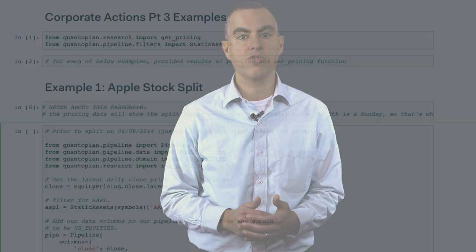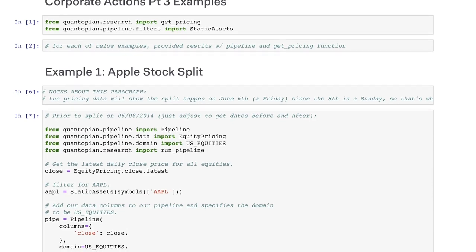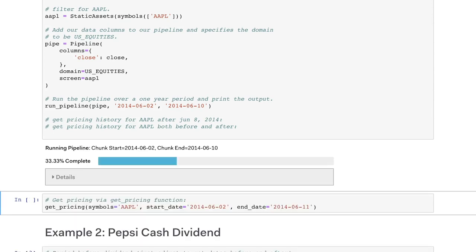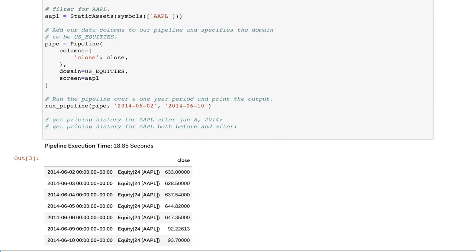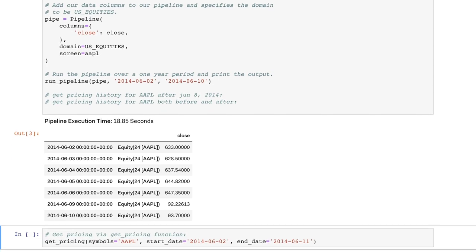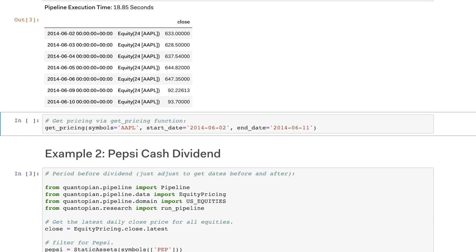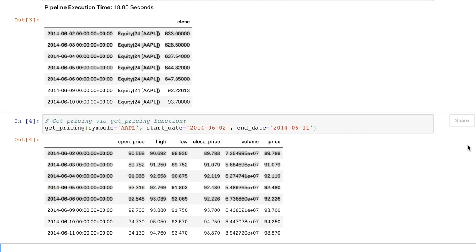Let's take a look at how this looks to a user on our platform. If we go into the research environment and use Pipeline to pull the point-in-time price history of Apple prior to the June 8, 2014 split, we can see that it hovers around $650 per share, ending at approximately $645 before the split. If we scroll down to look at the price of Apple right after the split, the price shows $93.70 per share. When we use the Get Pricing function to create a lookback window with a date range that includes dates both before and after the corporate action, you can see the prices before the split have been changed to reflect the impact of the split.